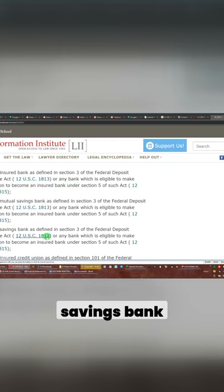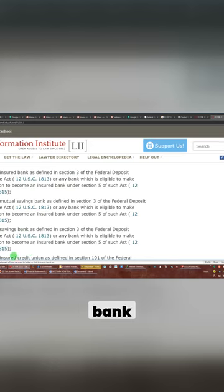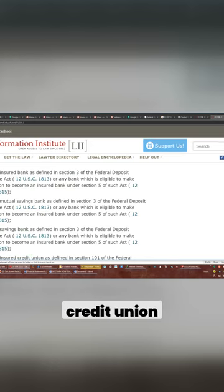A mutual savings bank, a savings bank, an insured credit union.